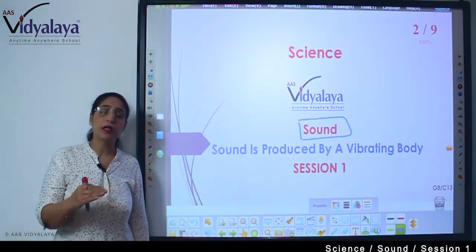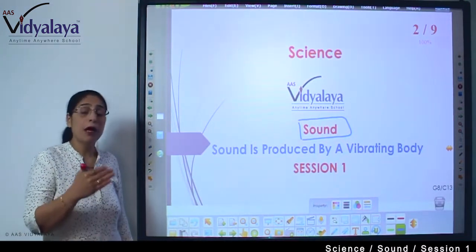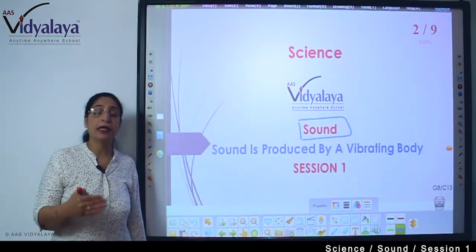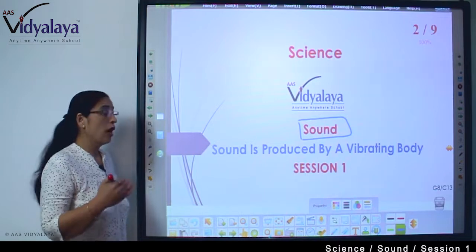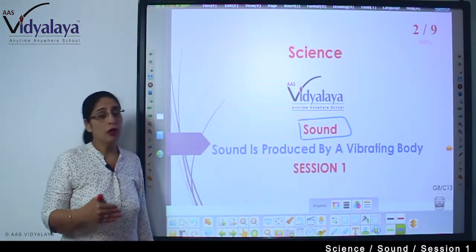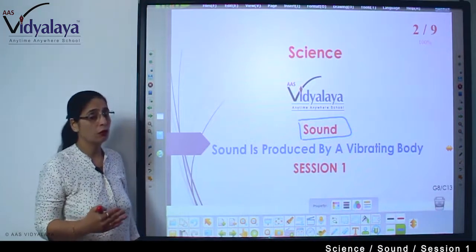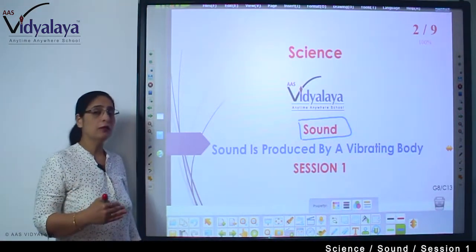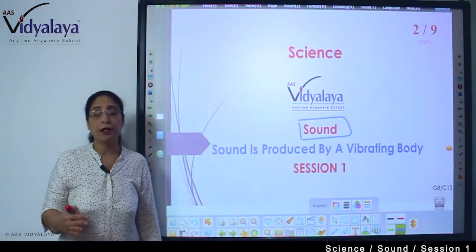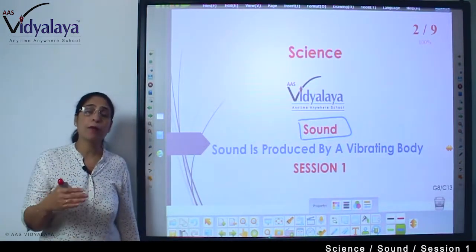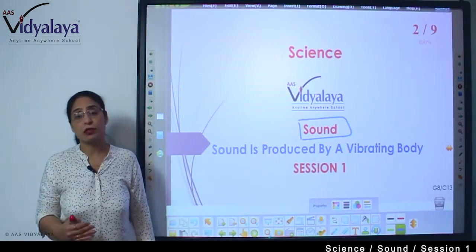If we look at the difference — from where the sound is created, or how the sound is created — then we can go into detail and understand it in a better way. So today's session, I am starting this chapter of sound. What we are learning today is that sound is produced by a vibrating body. When something vibrates, the sound is produced.